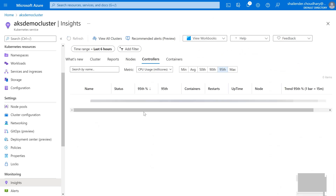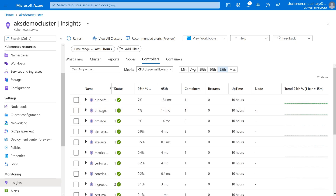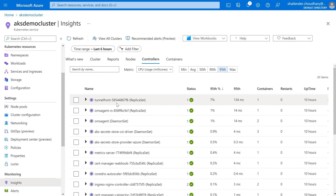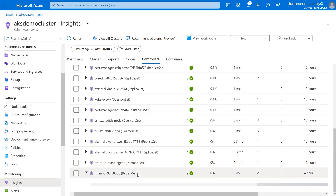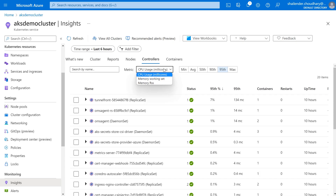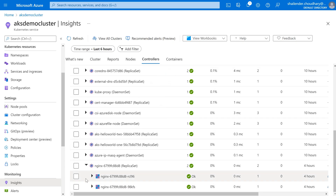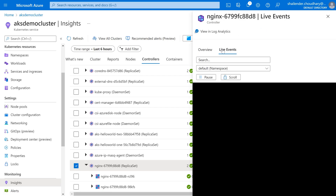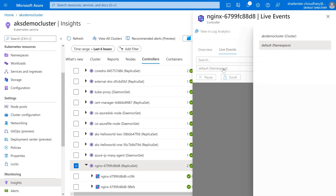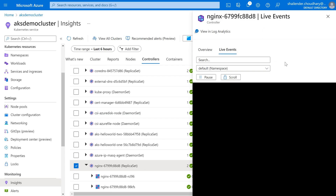The next tab is Controllers, which shows the different replica sets, daemon sets, and deployments that are running. Whenever a deployment is run it creates a replica set in the backend. So if we go to NGINX you can see the replica set, and it shows the CPU and memory usage. There are currently two pods running. If we select the deployment and click on Live Events, we can see the events. So let's generate some events.